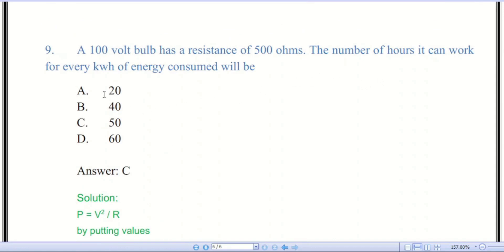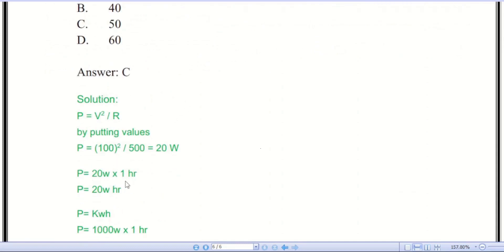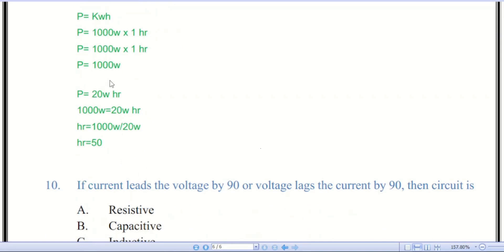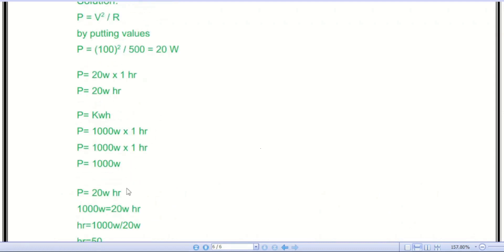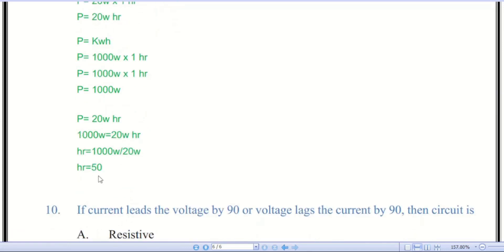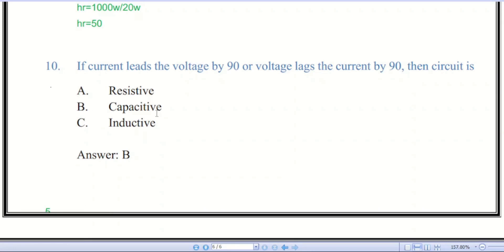The number of hours the bulb can work per kilowatt-hour: since P = 20 watts and 1 kilowatt-hour = 1000 watt-hours, dividing 1000 watt-hours by 20 watts gives 50 hours. So the answer is 50 hours.